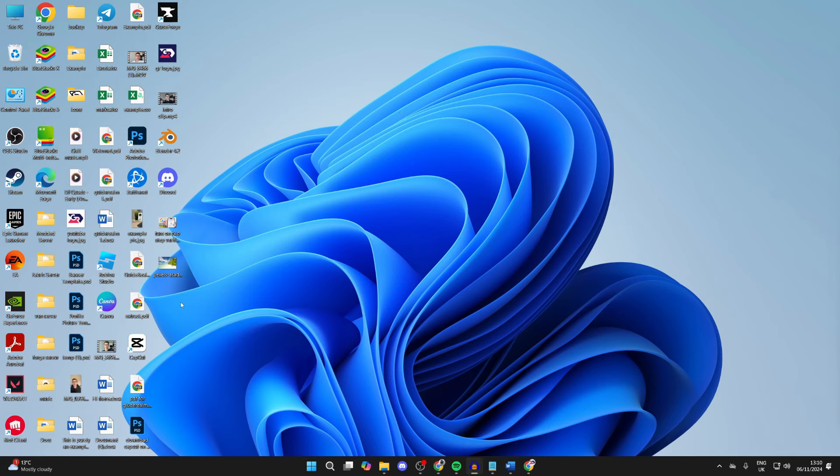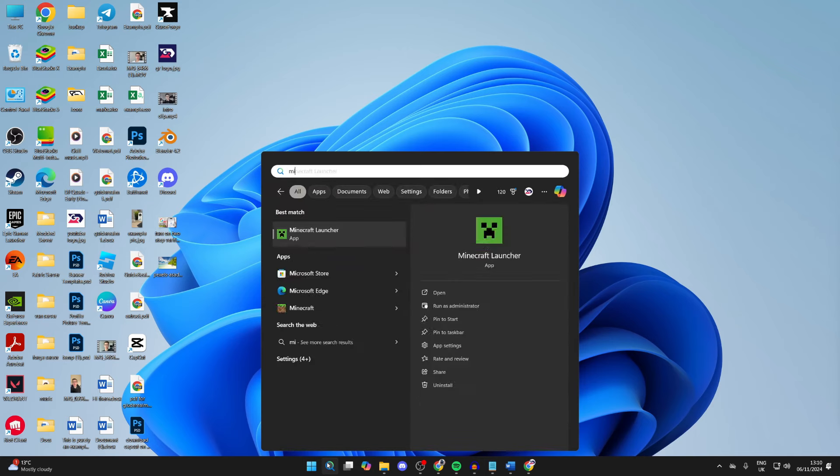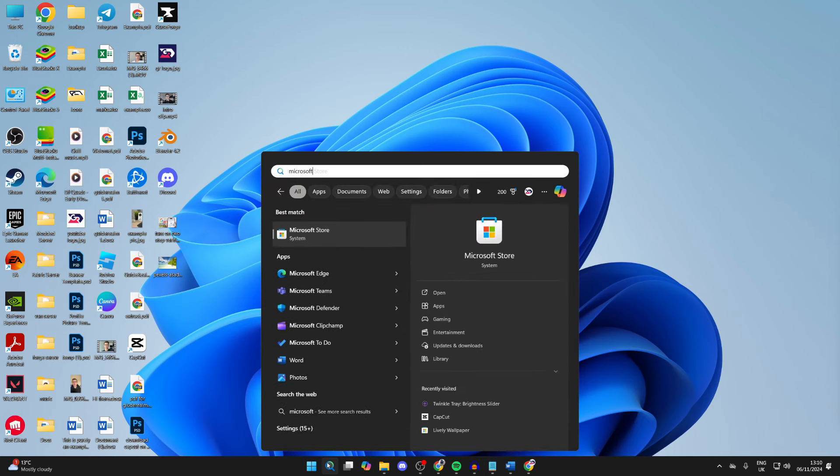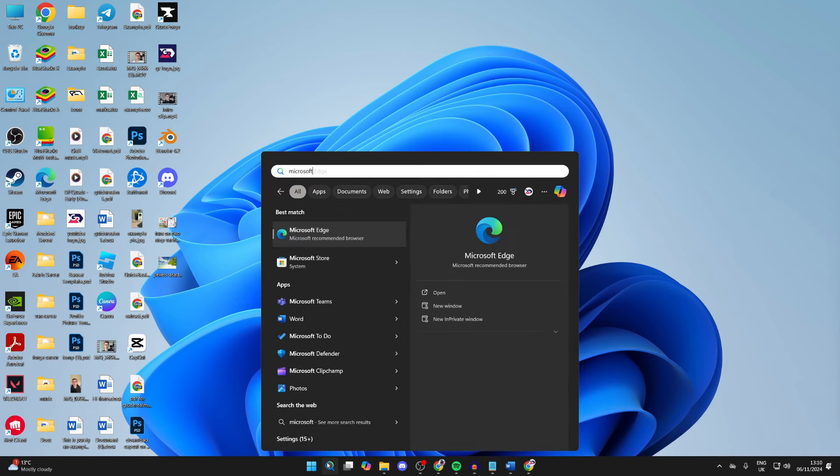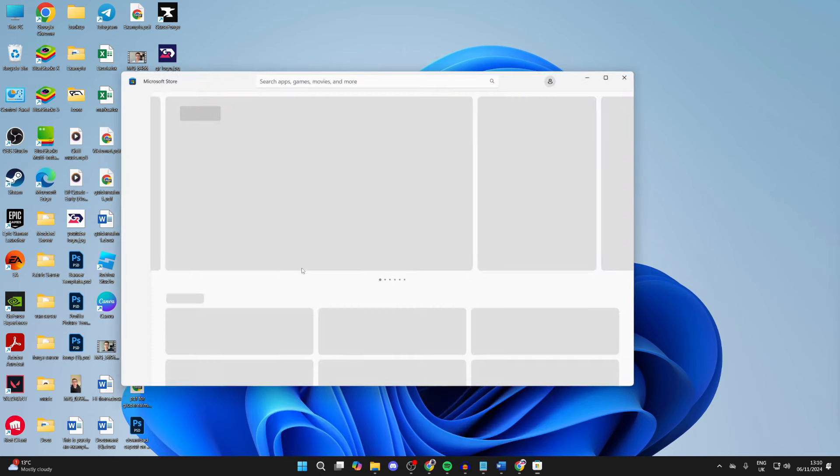To get it, we're going to be using the Microsoft Store. Come to the bottom of your computer and type it in. This is essentially an app store on your computer. Go ahead and open it up.